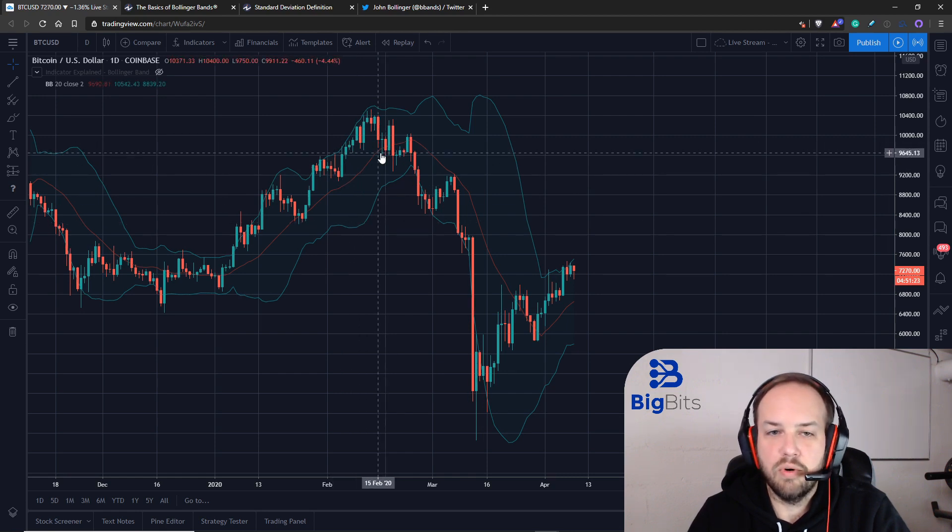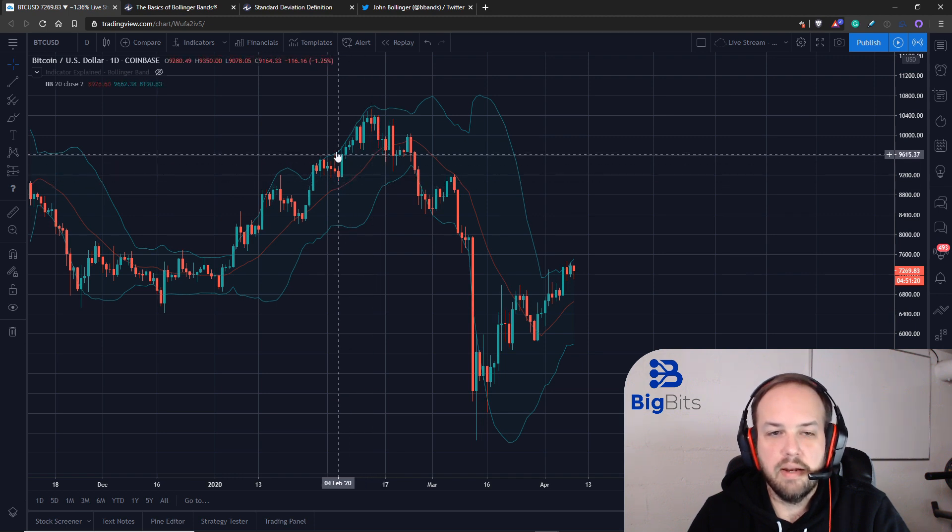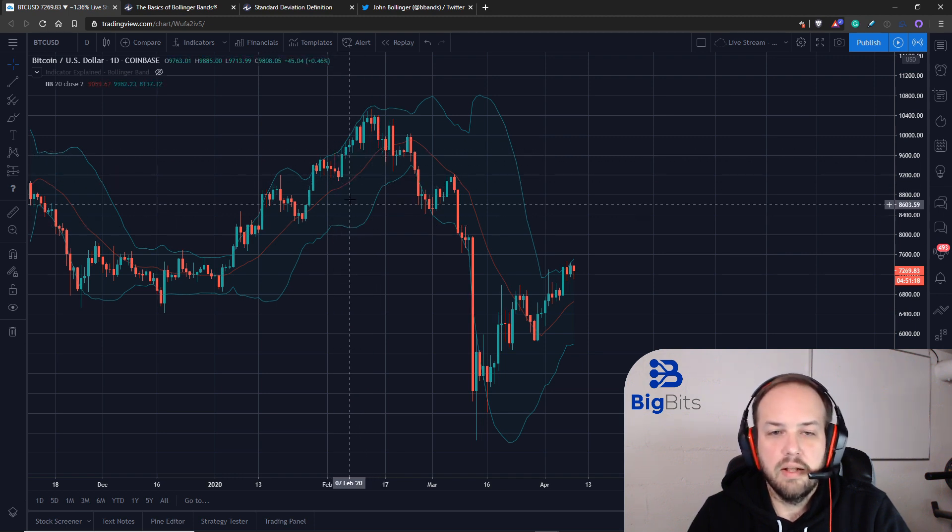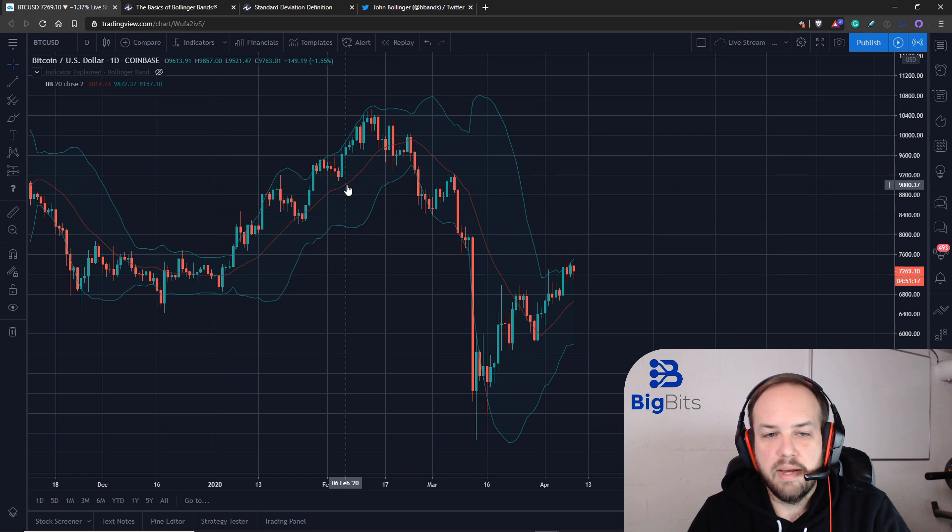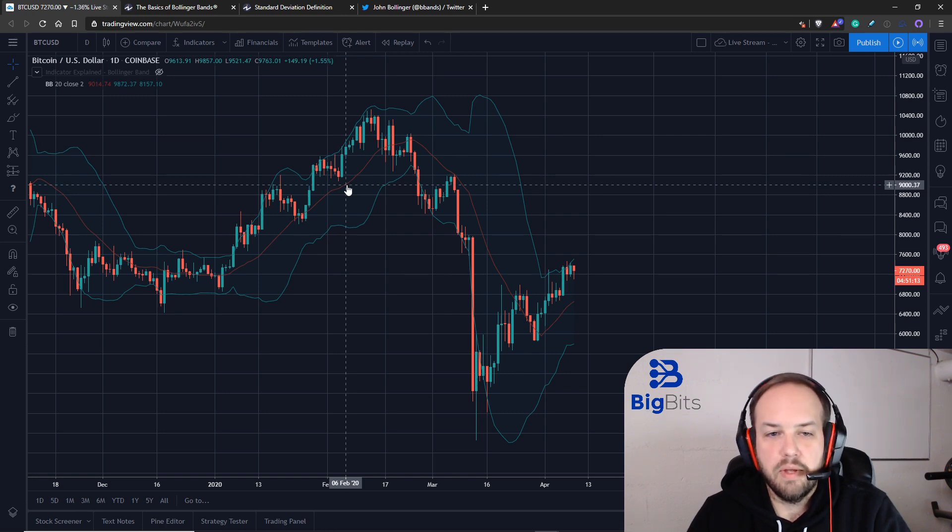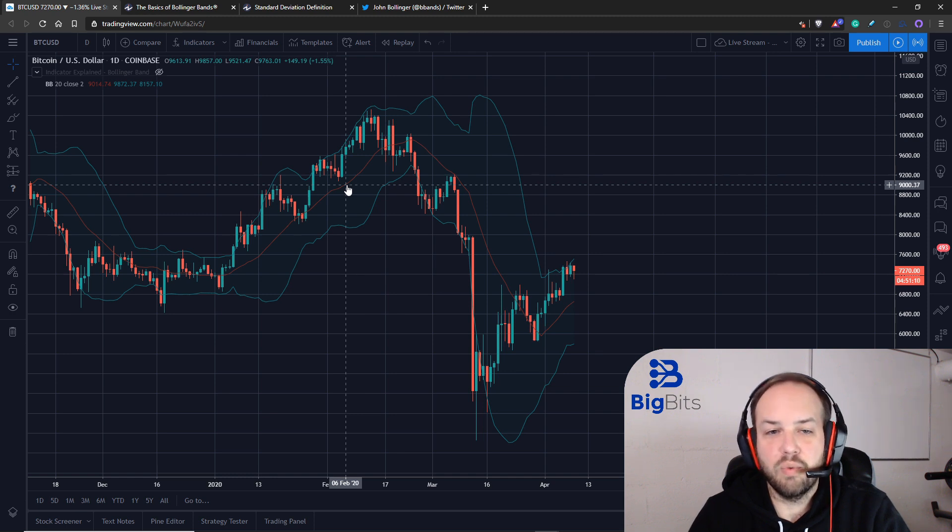Essentially you have a middle band, an upper band, and a lower band. The middle band is just a moving average that we're working with that helps us find what trend we're working with.